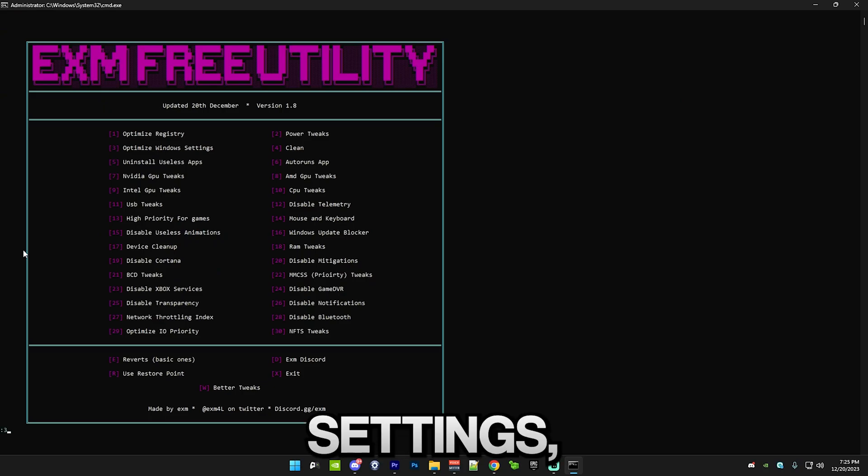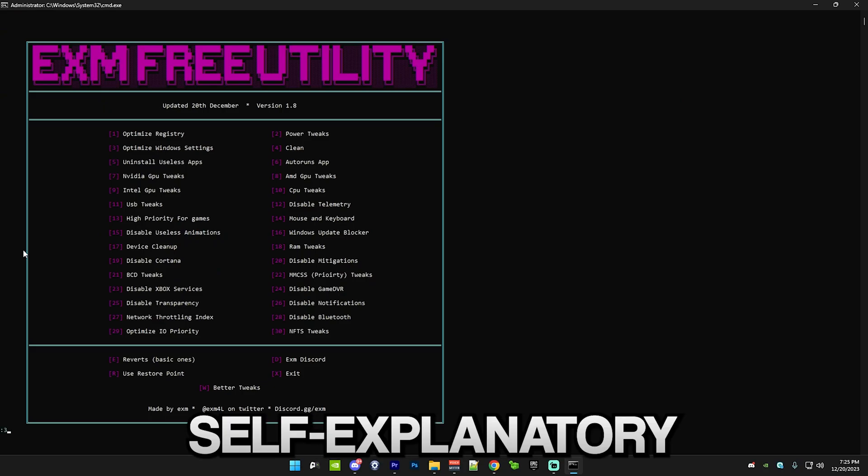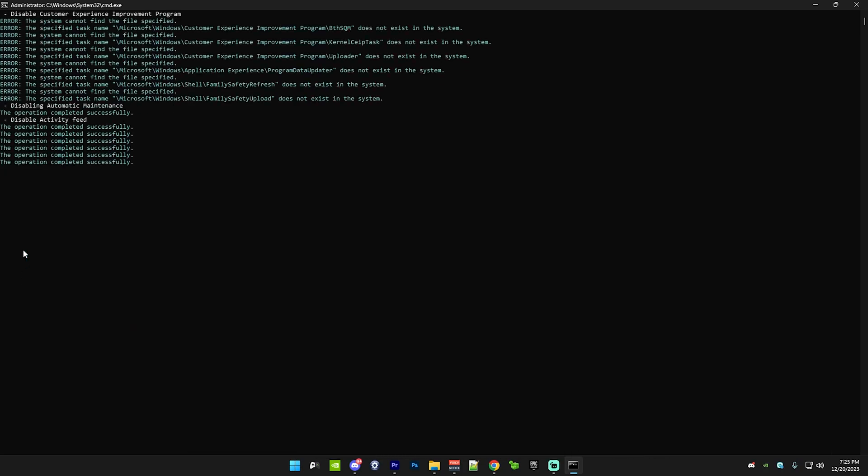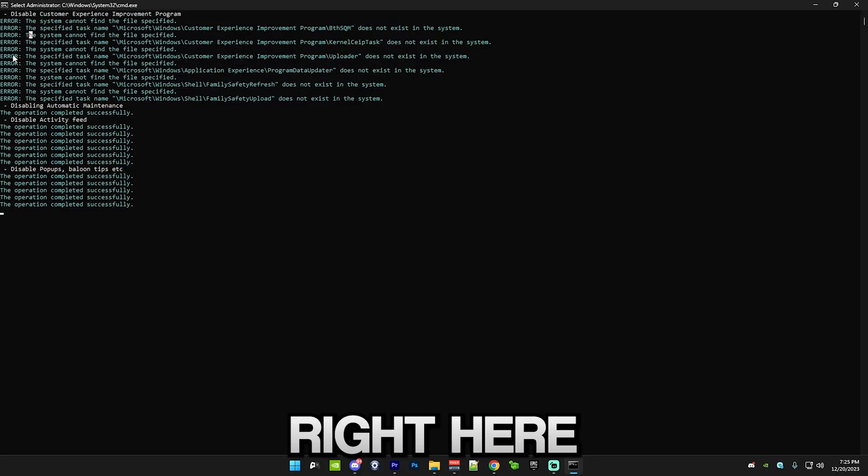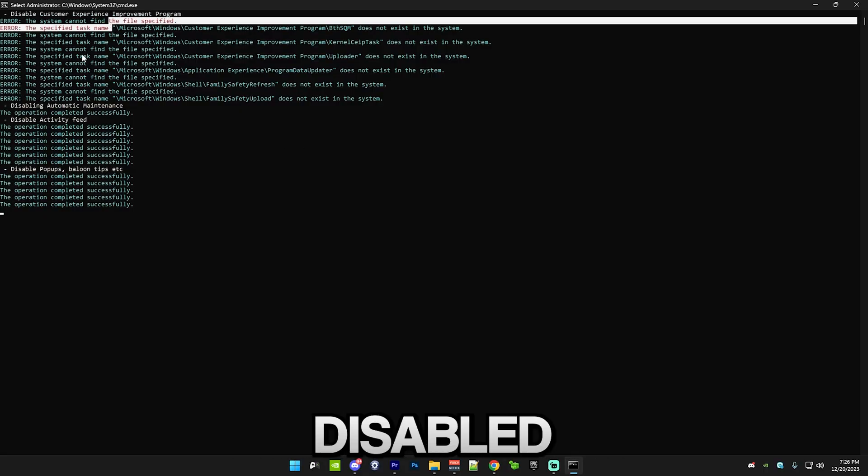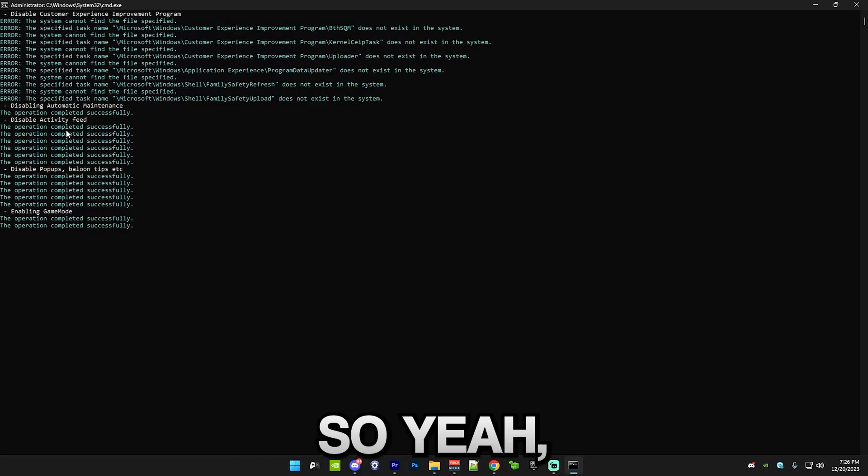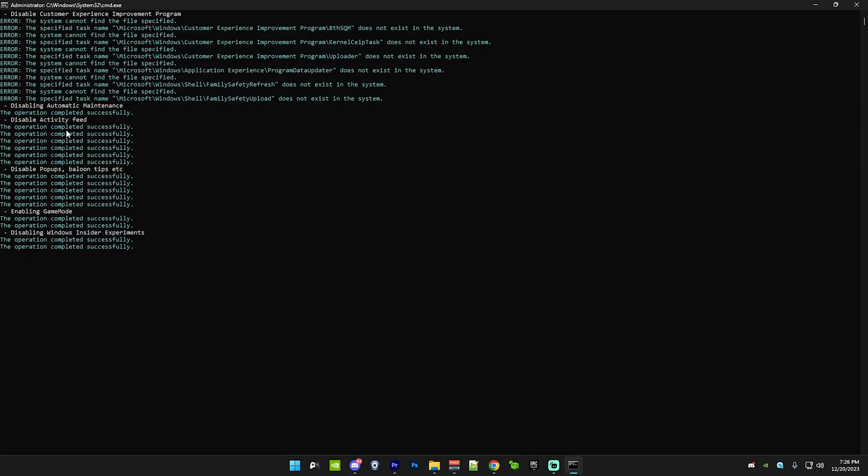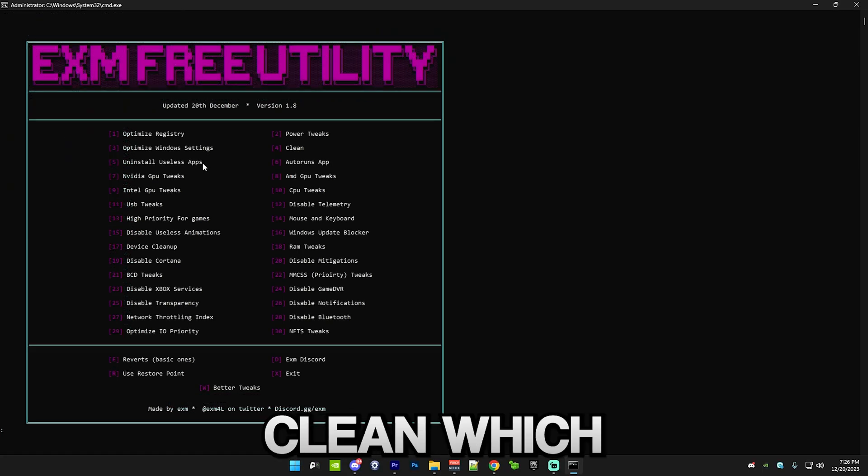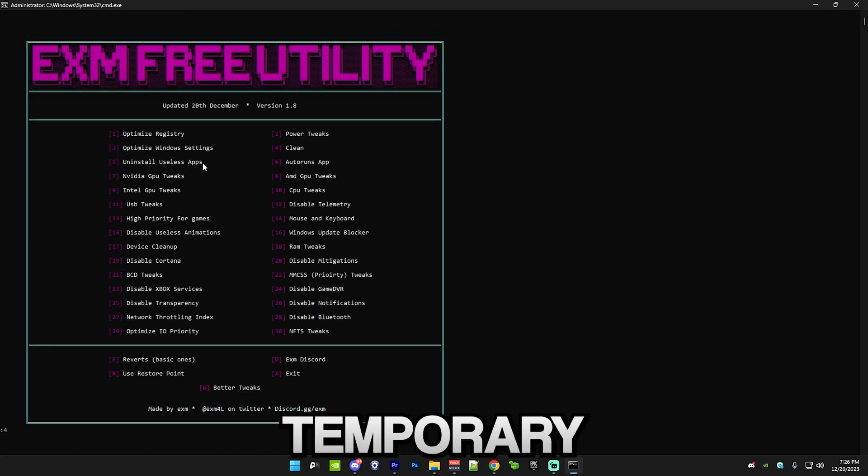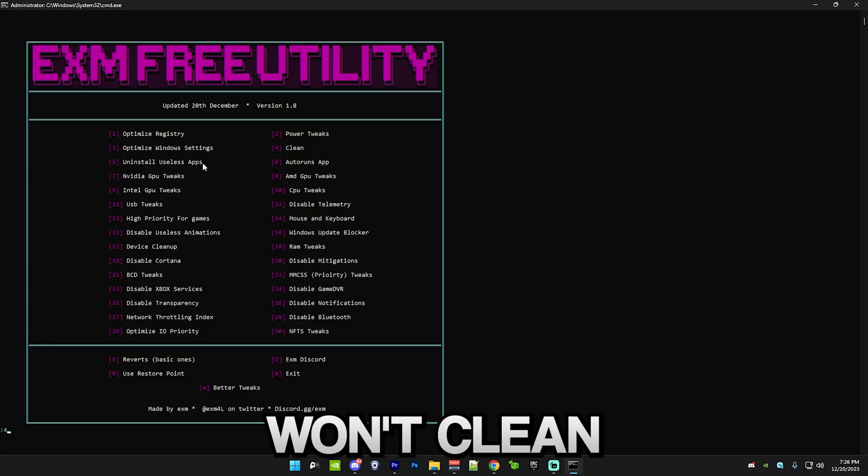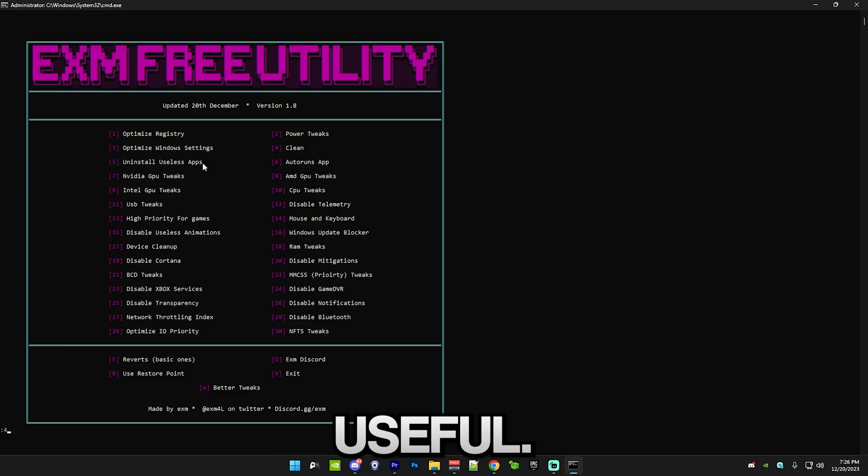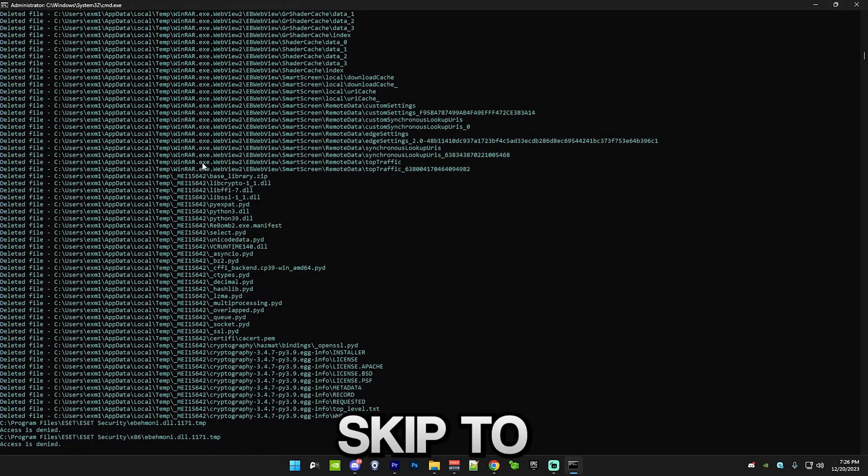After that, we have optimize window settings, which is pretty self-explanatory. It may show an error right here. If you already have this disabled, then it may show an error. After that, we have clean, which will just clean a bunch of temporary files of your PC. Don't worry, it won't clean anything that is useful. It's all just temporary files. I'll skip to when it's finished.